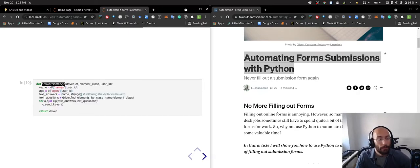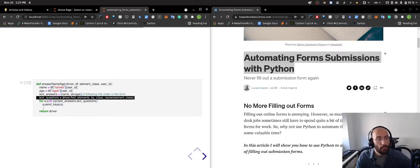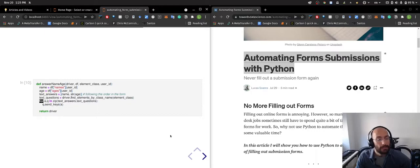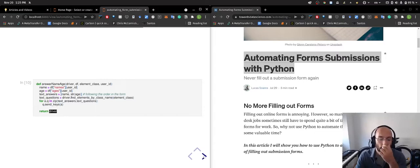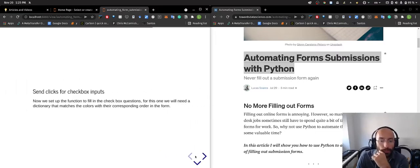This is the answer name and age, so I get the name and age text answers, text questions, and then I send the keys to send the answers using the driver, and then I return the driver so that I can continue to go to the automations.